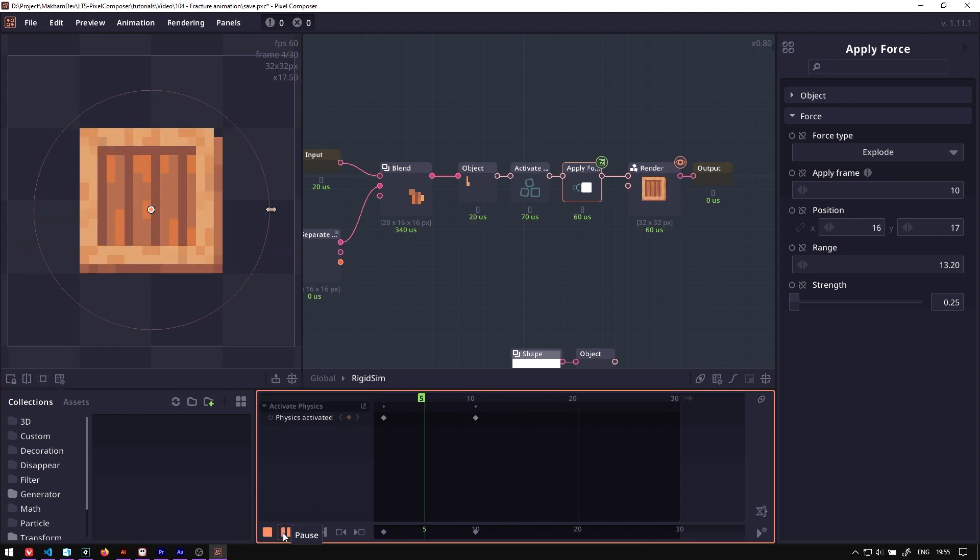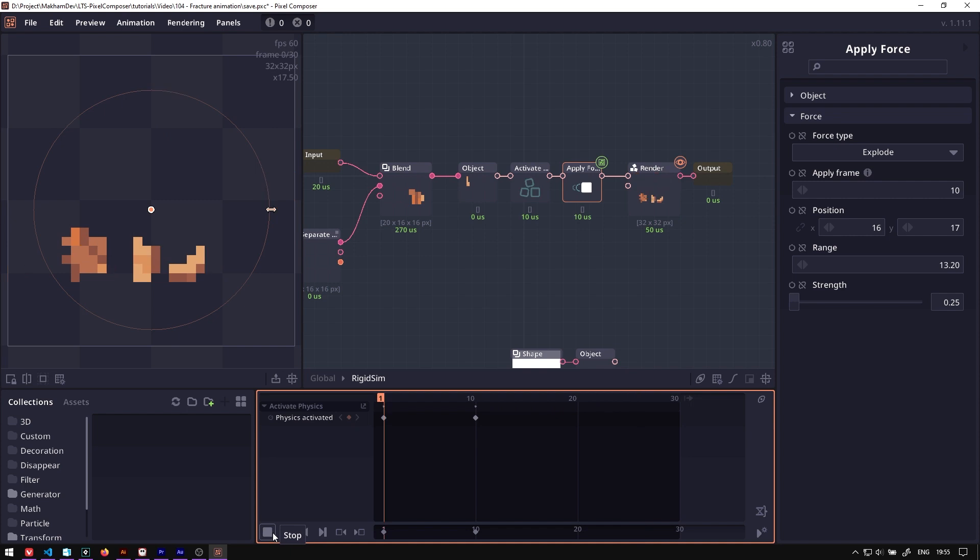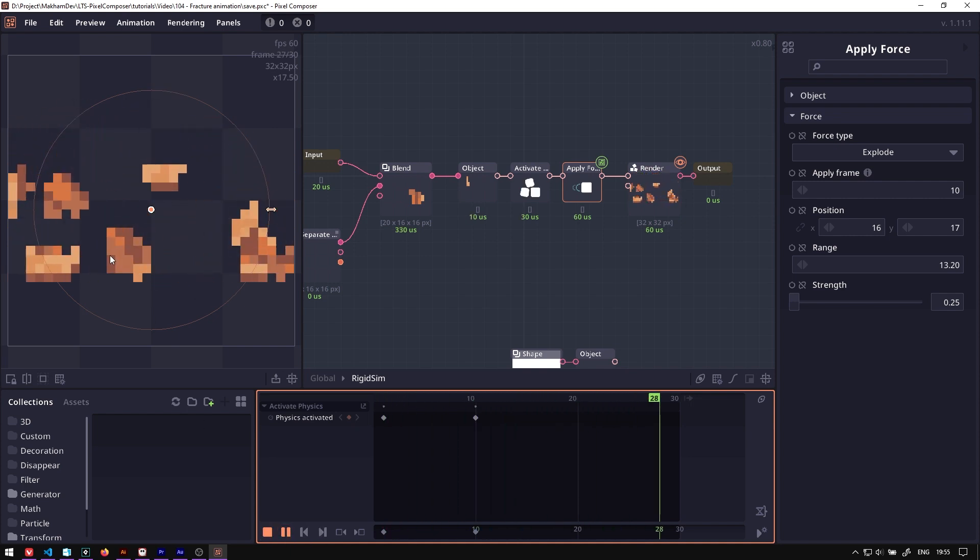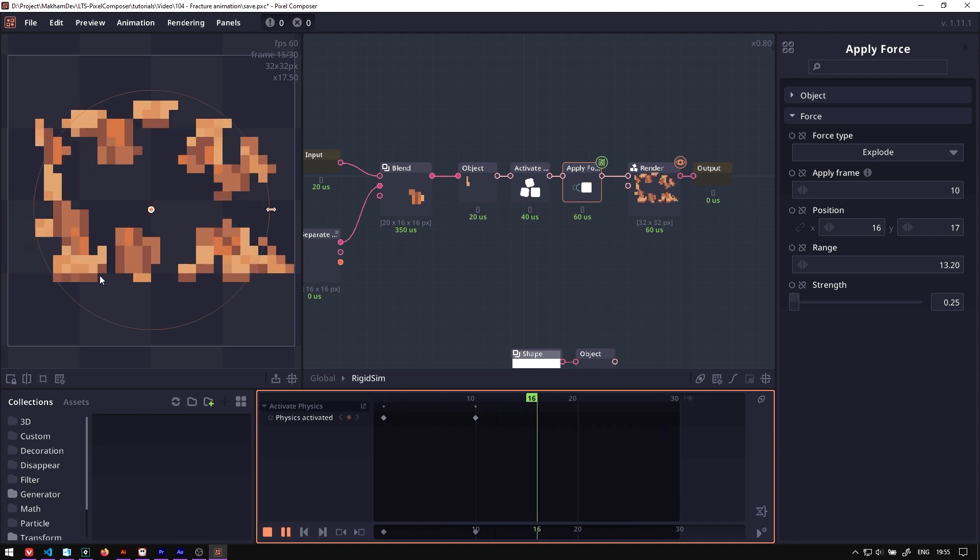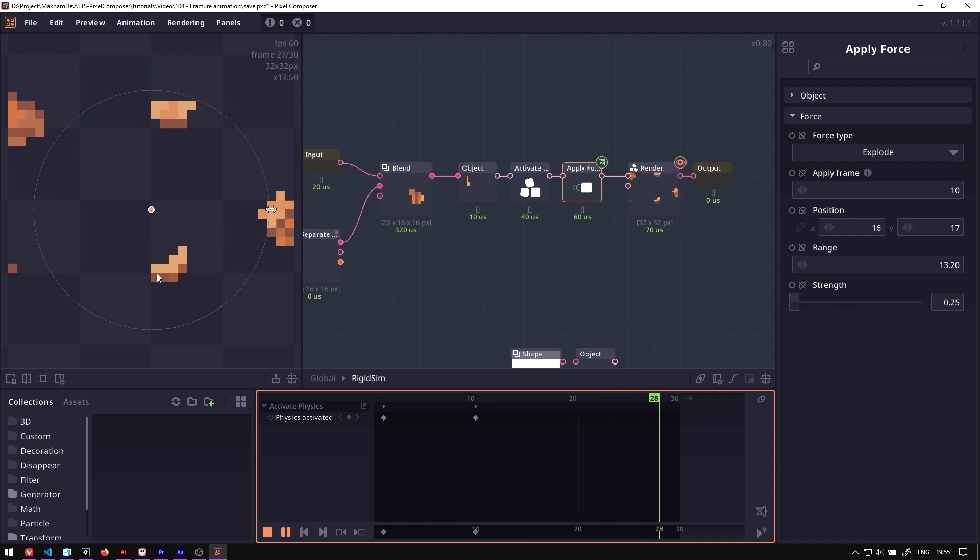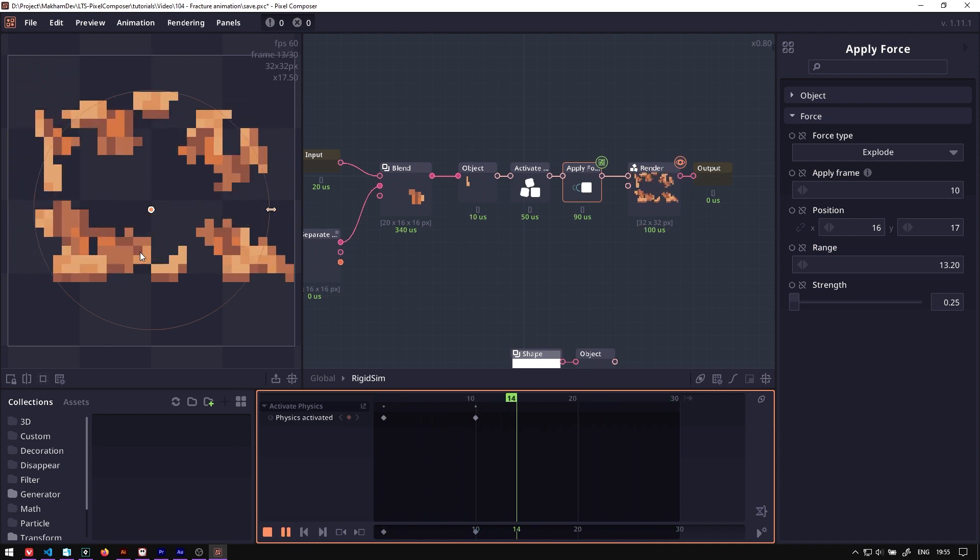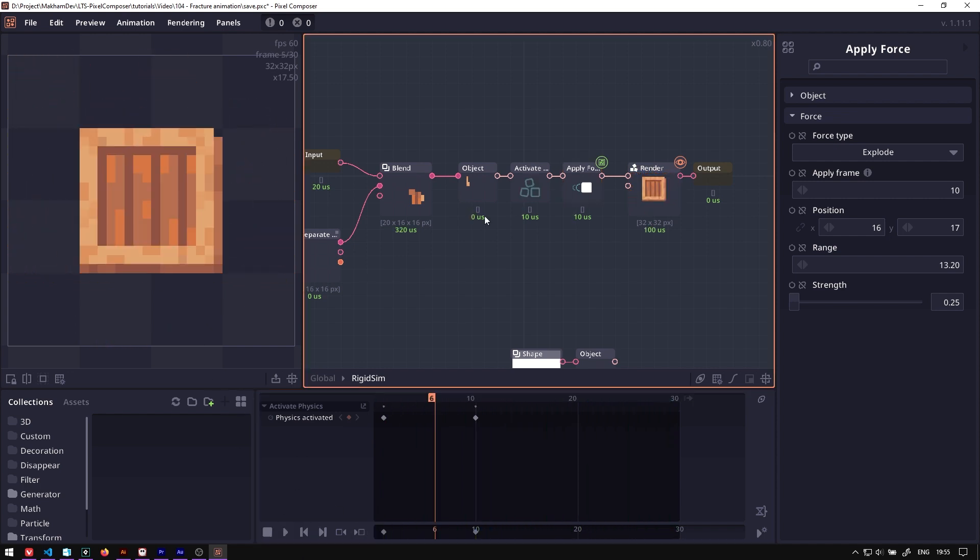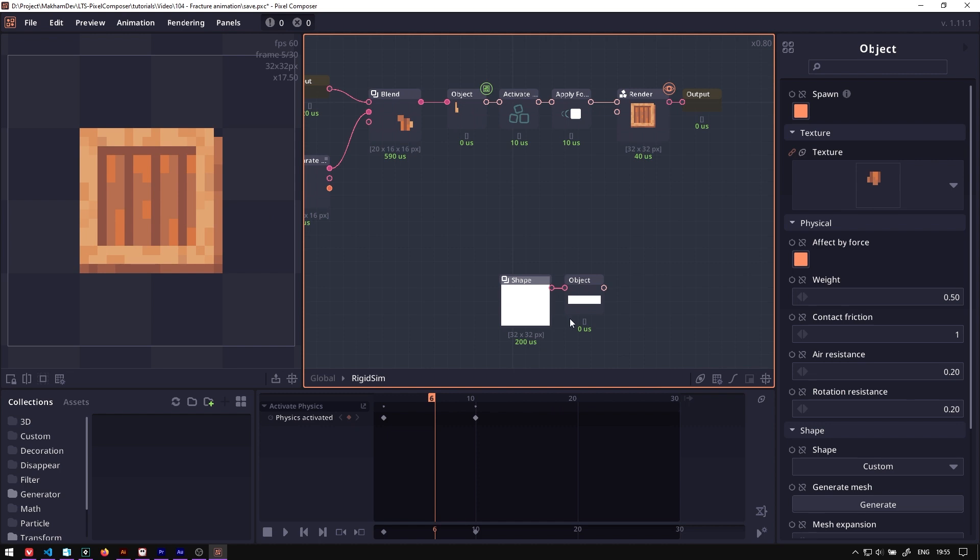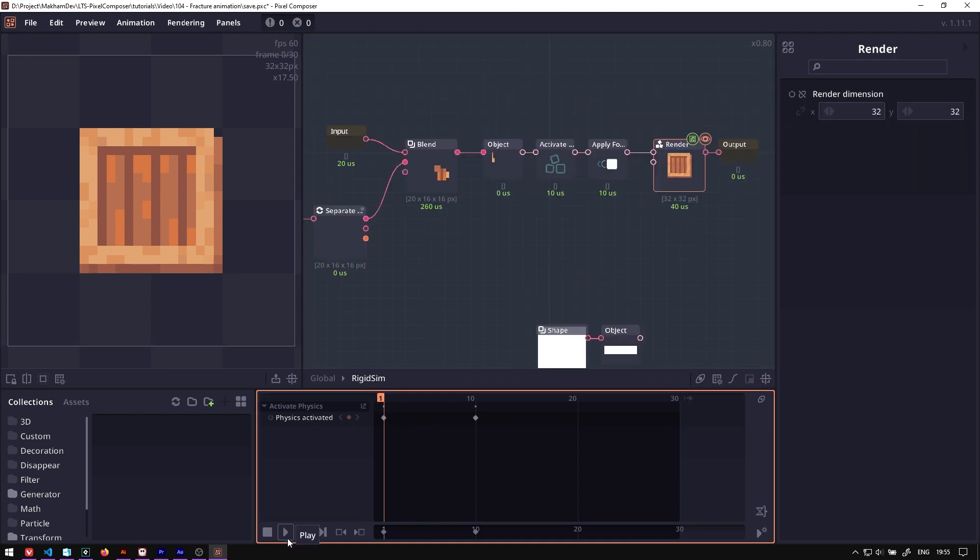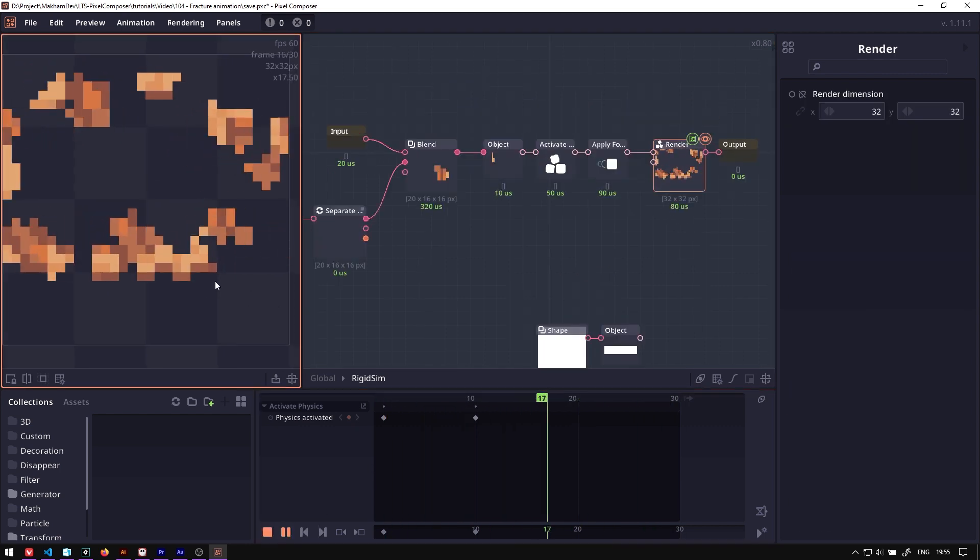There are also a lot of other properties that you can change as well. Like in this case, you may be able to notice that the shape, the pieces slide too much. It's like a wood material, so you might want it to have a little bit more friction. So here we can go to the object and then you can increase this friction, contact friction, and maybe increase the friction on the floor itself too. Now when you play the animation again, the pieces will slide away less.